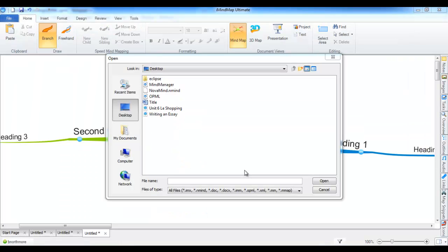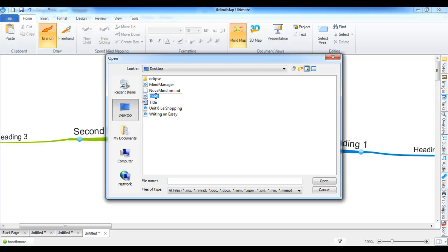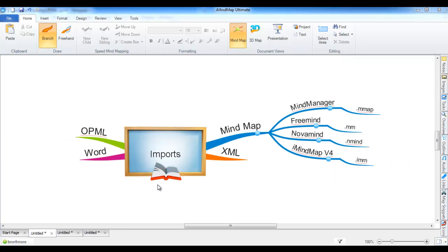Lastly, it's worth mentioning that we also support imports from XML and OPML documents. As long as the syntax and structure of these documents is correct, then they will import into iMindMap. To import them, simply select the file and select Open as with the other imports. And that's it for imports.